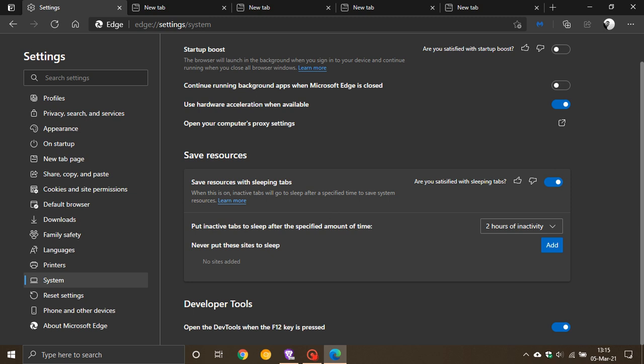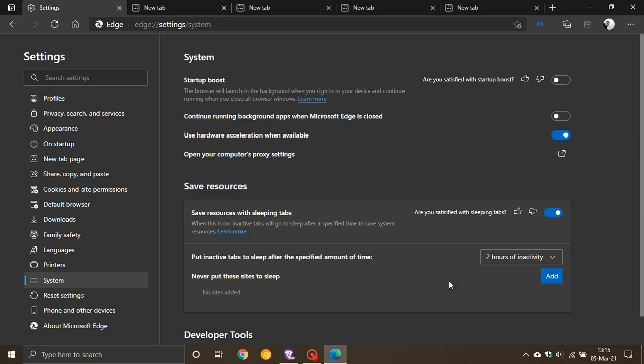The next feature is called Startup Boost. If we stay in System and go to the top, you'll see Startup Boost here. This is off by default. What it does is launch the browser in the background when you sign into your device and continue running when you close all browser windows. So if you shut down your PC today and restart it tomorrow, this feature will load Microsoft Edge processes when your computer starts.